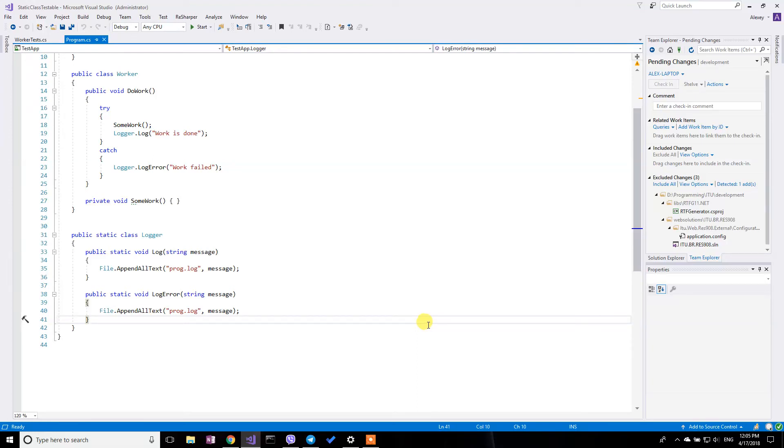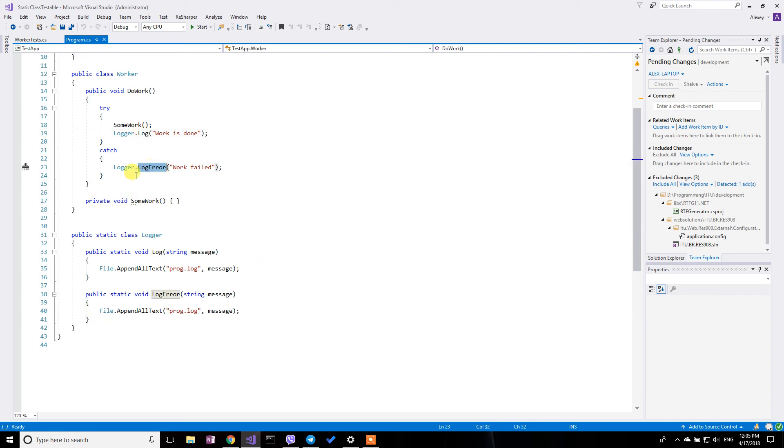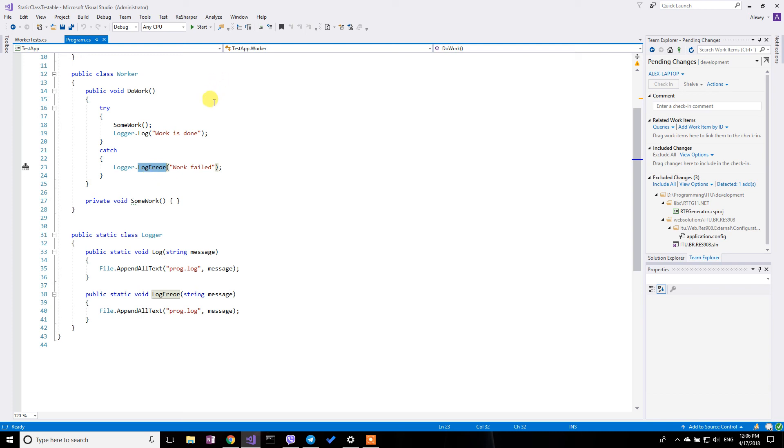The problem when you have a static class and that is using - you have a class that basically uses some static class and you want to write tests for this class. And if this static class is using some database or file system or whatever, it's not very appropriate to use in unit testing.